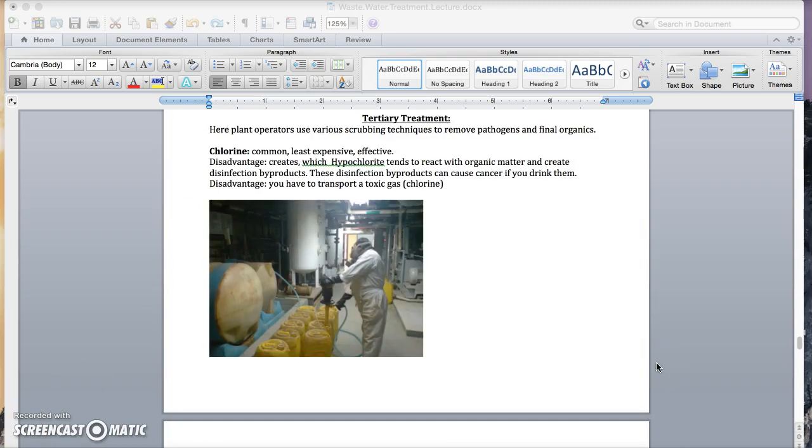Tertiary treatment is a final scrub to remove pathogens and other organics. I've given you a list of options here which compare price, effectiveness, and unintended consequences.